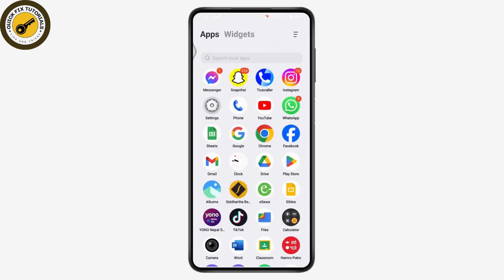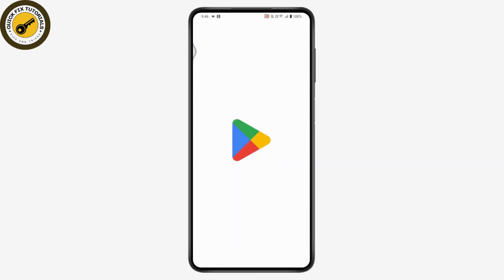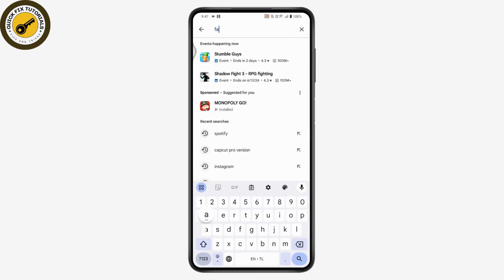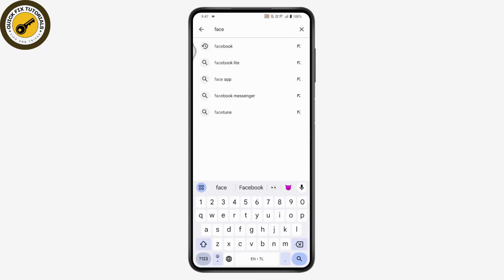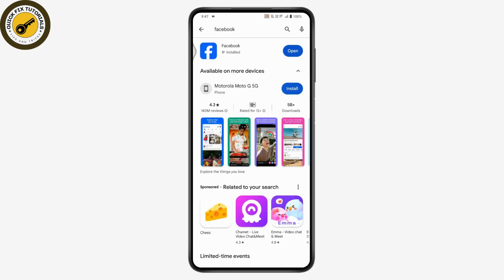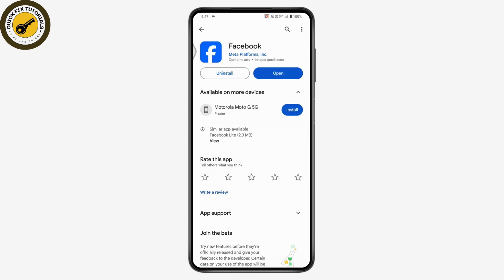If that still doesn't fix your problem, go back and open up the Play Store. Search for Facebook — you'll see the Facebook application, and if there's an update available, tap Update to update your application. Once updated, your problem should be fixed.